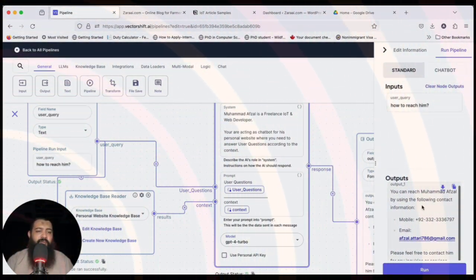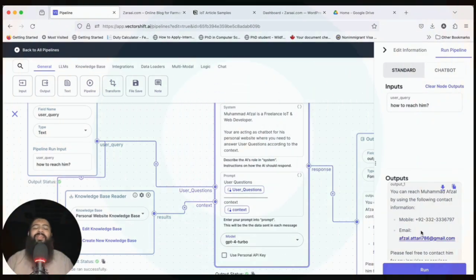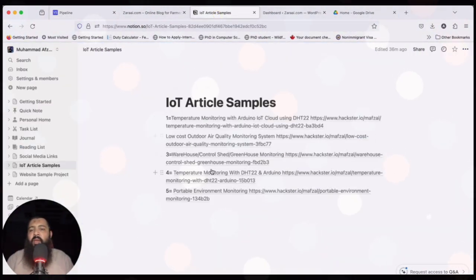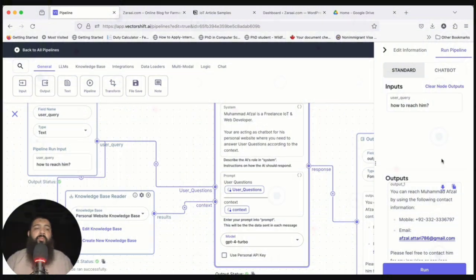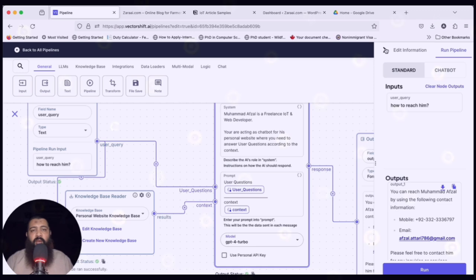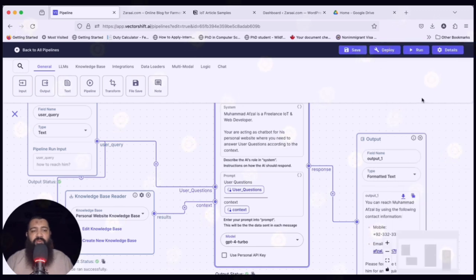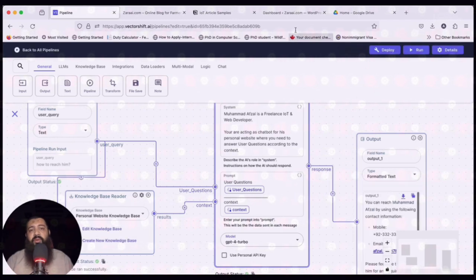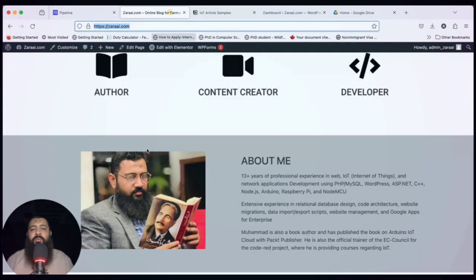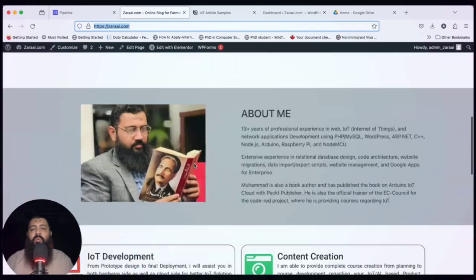The last question: 'How to reach him?' It listed all the contact details. There seems to be a bug where the system is not taking data from Notion, but the development team has been notified and will fix it soon. This is our pipeline that we tested in this video.